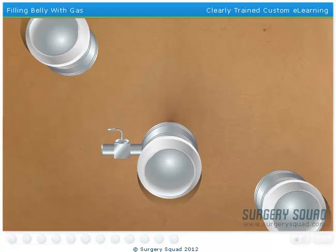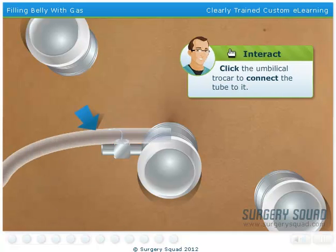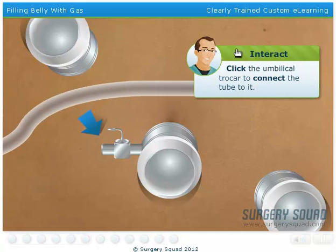Now we need to pump carbon dioxide gas into the patient's abdomen to obtain a better look at the surgical area.